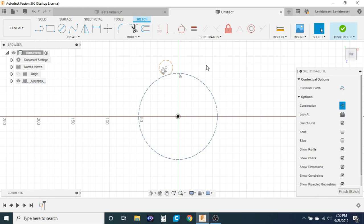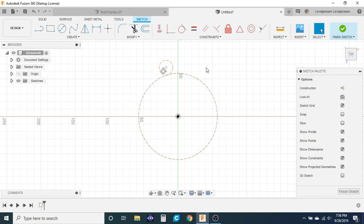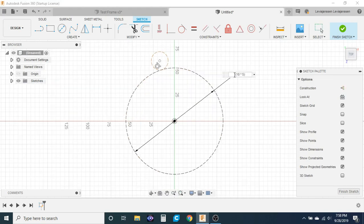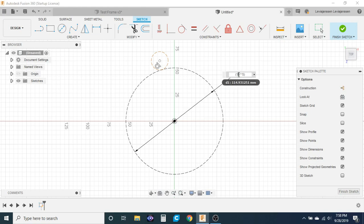When determining the diameter of your inner circle it needs to be some fraction of the total gear reduction that you want times the diameter of your pins. So in my case I want a 10 to 1 gear reduction and I have 5 millimeter pins, so 5 times 10.